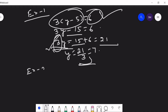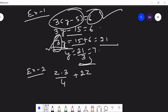In mathematics, knowing the formula is not sufficient. Try to practice a variety of questions. When you practice variety of questions, the questions asked in your exam paper will not be a challenge for you.